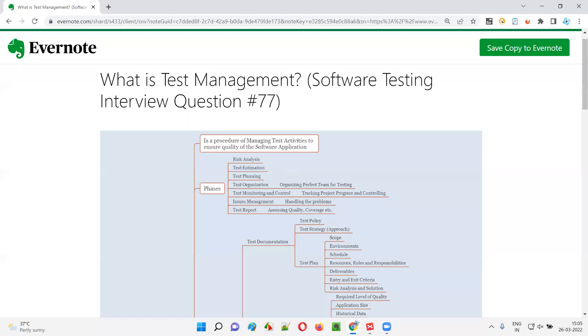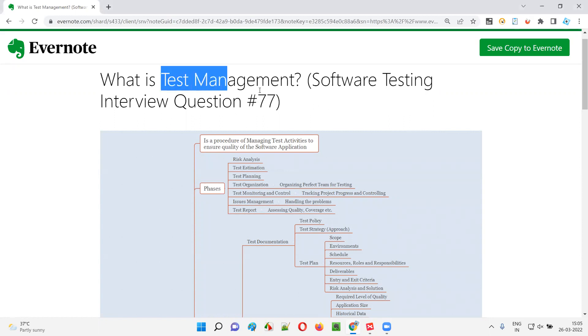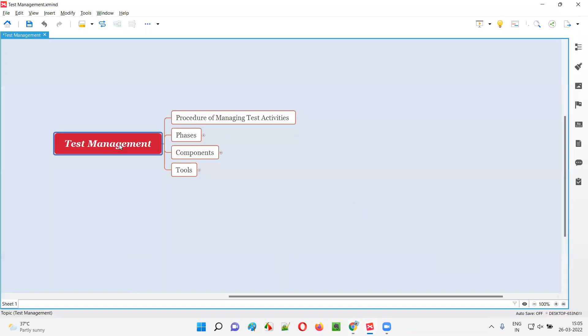Hello, all. Welcome to this session. In this session, I am going to answer software testing interview question 77. That is, what is test management?